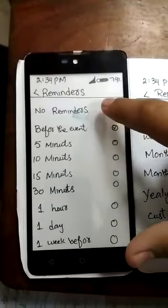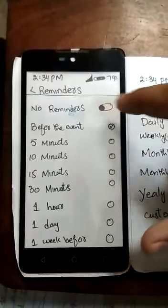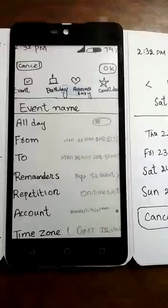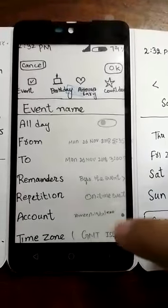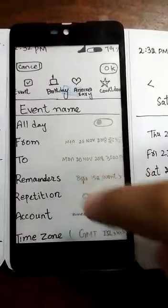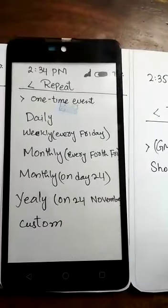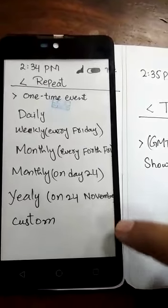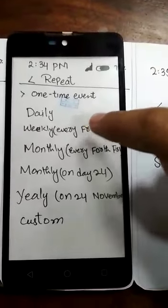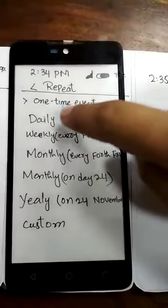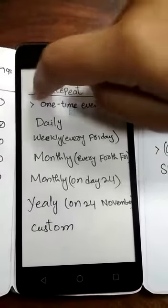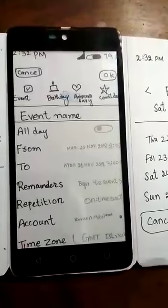At that time I suggest 'No Reminder', then click go back. After that, you click on 'Repetition'. A new screen will pop up — you can suggest any option. At that time I suggest 'Daily', then click back.